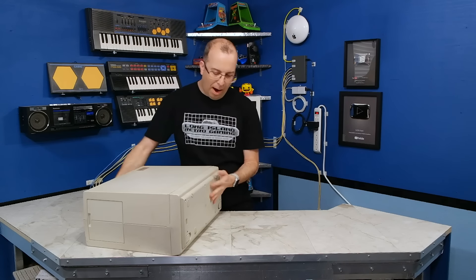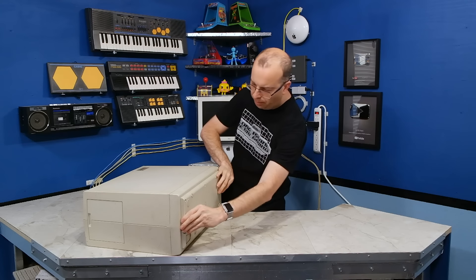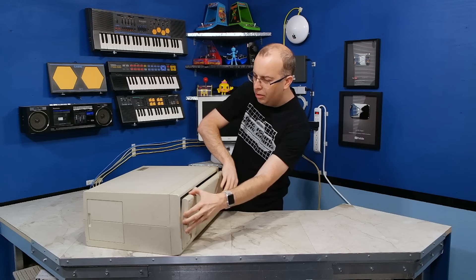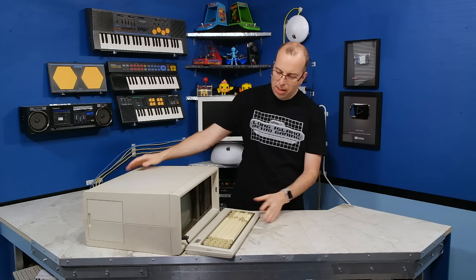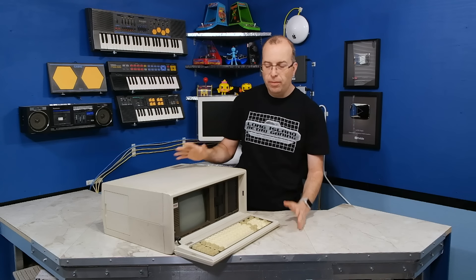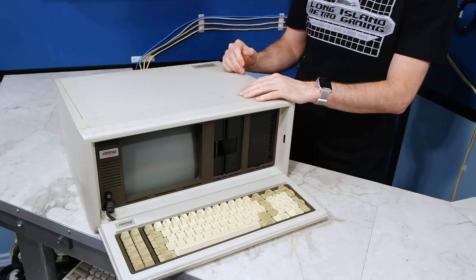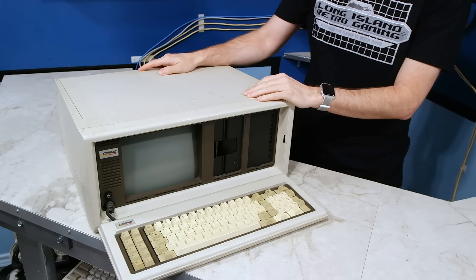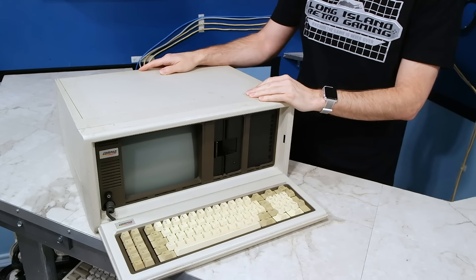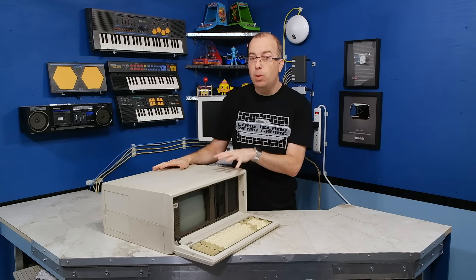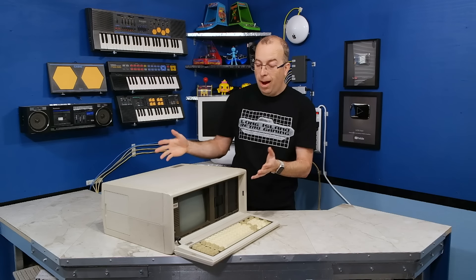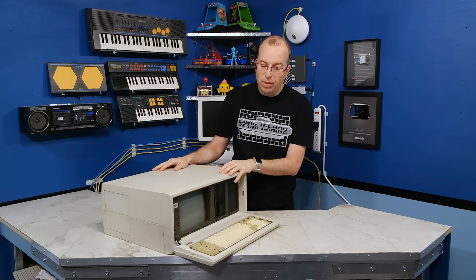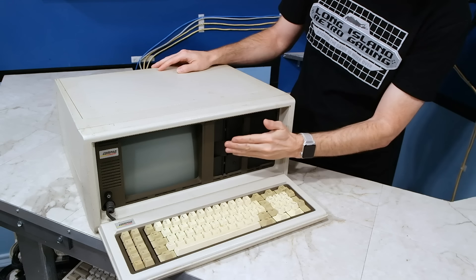This is kind of similar to the Osborne in the way that it's packaged. But this machine is kind of special for a few different reasons. I actually knew somebody who had one of these back in my high school time. This was also the first commercially successful IBM compatible computer, as well as the first commercially successful IBM portable computer. So this is a pretty interesting piece of history.